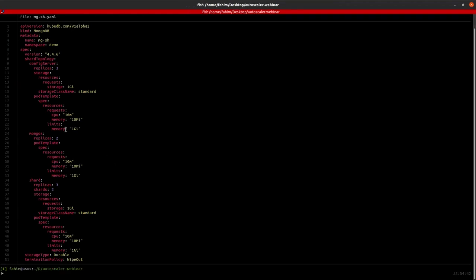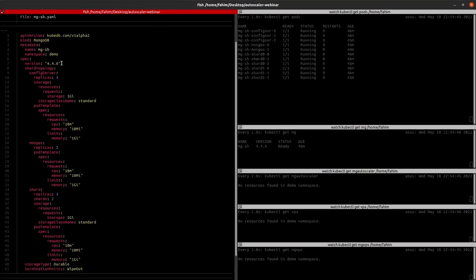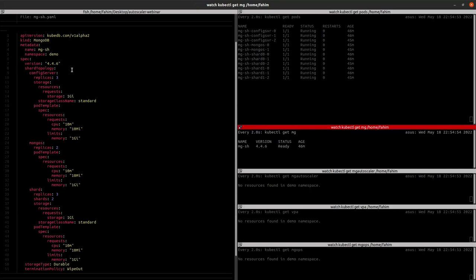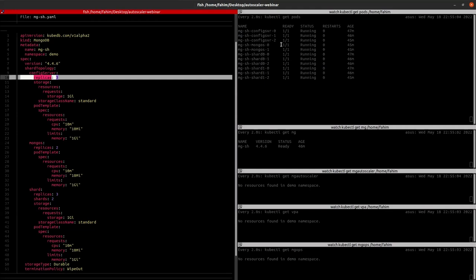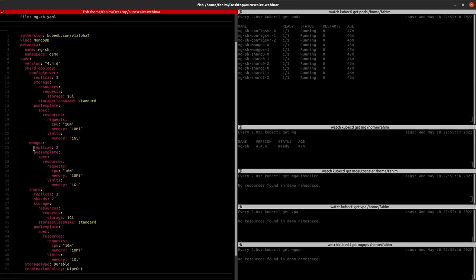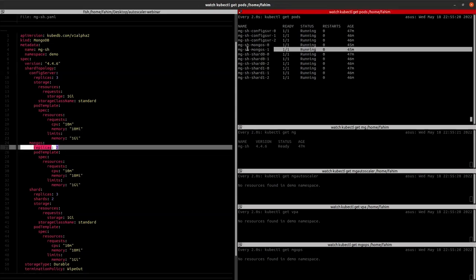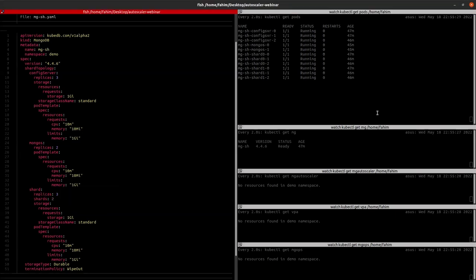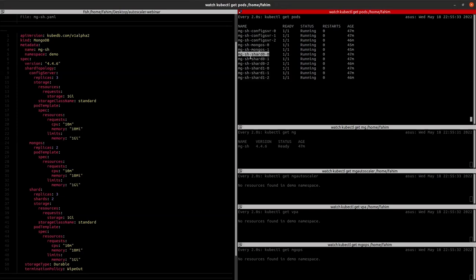Now let's check the MongoDB we have already deployed. This is the YAML of the MongoDB I deployed — the version is 4.4.6. We are providing a sharded cluster configuration. The config server has three replicas with 1 GB of storage each. We are also giving two mongos replicas. We are providing three replicas for each shard, and there are two shards, so there are a total of six pods for shards — the first three for shard one and the other three for shard two.